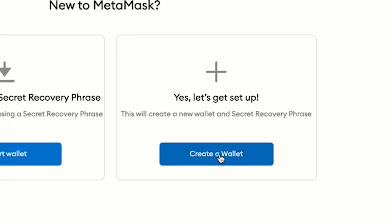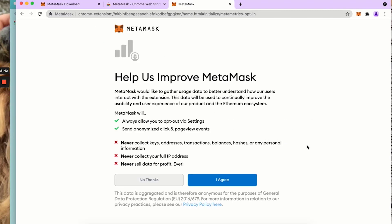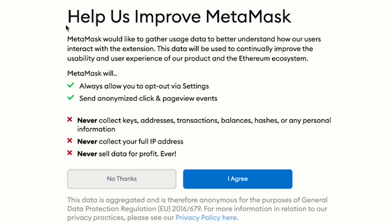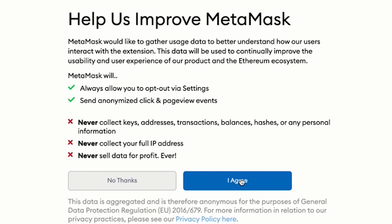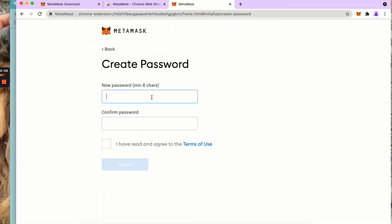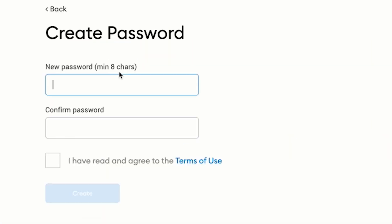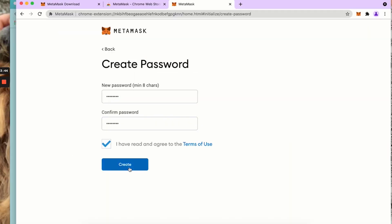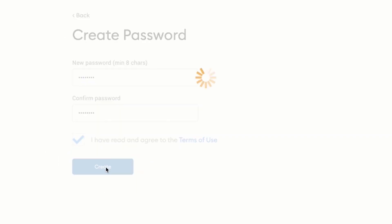We are going to create a new wallet with a secret recovery phrase. Please read this. I agree. Here we are going to select a password and create.